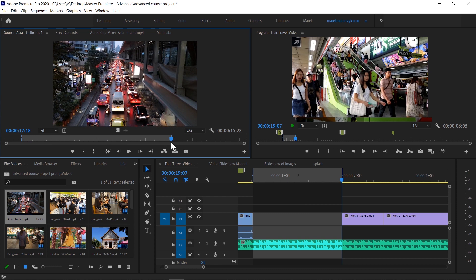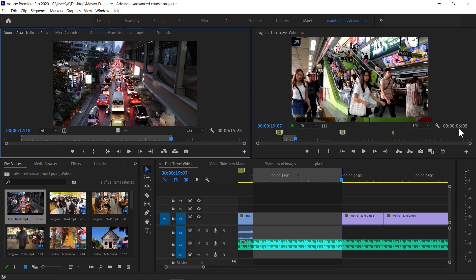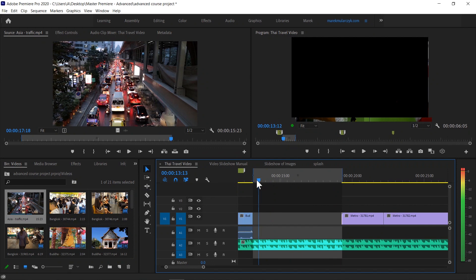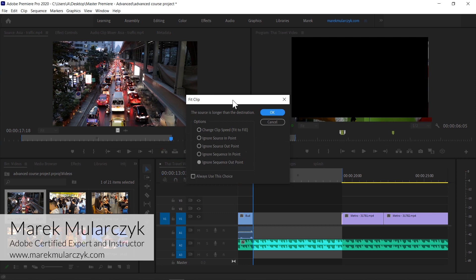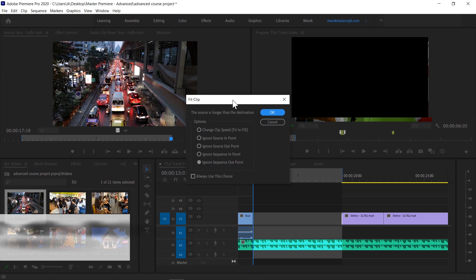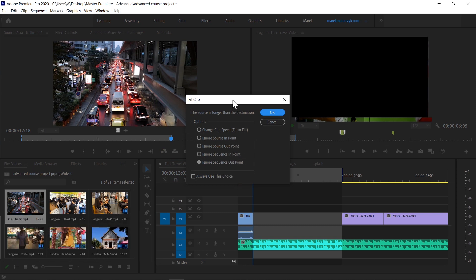This clip in the source monitor is more than double the duration of the space we have available in the timeline - it's almost 16 seconds, I've got six seconds in the timeline. Now having an in point and out point in the timeline and an in point and out point in the source monitor, we're creating a four-point edit. Holding shift key down to make it snap to the cut, if I perform the insert edit, you get this dialog box. You will see this dialog box every time where the clip in the source monitor is longer or shorter than the space in the timeline.